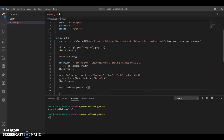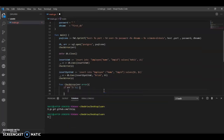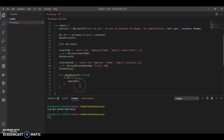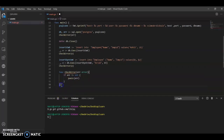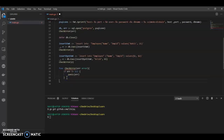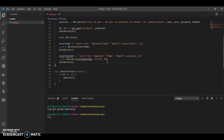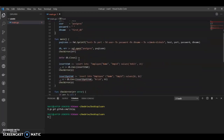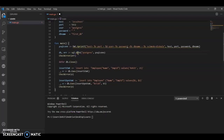Now we'll have the checkError function. This checks if the error is not nil, and if so, it will panic. Make sure you're also importing the required default imports — you have to make sure you're importing the database/sql and the pq packages.